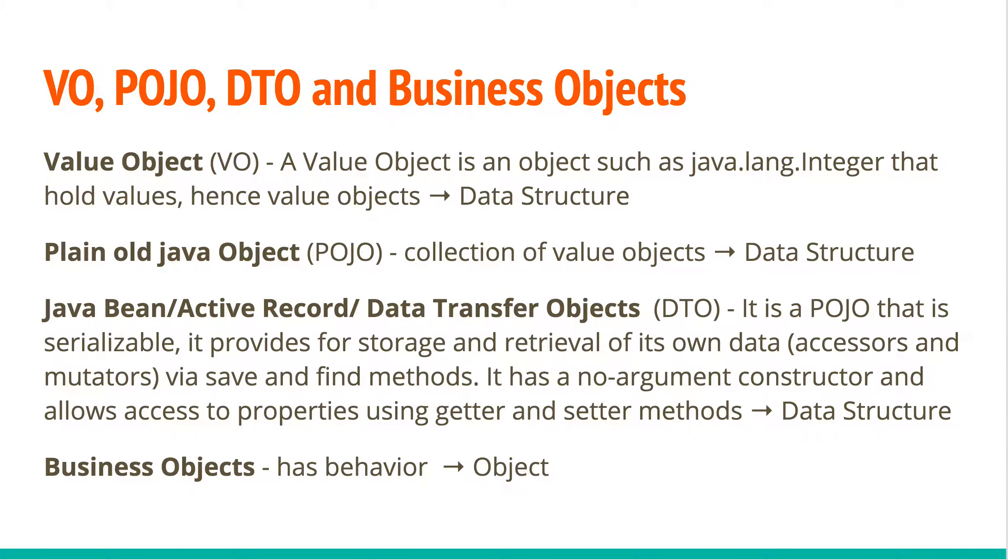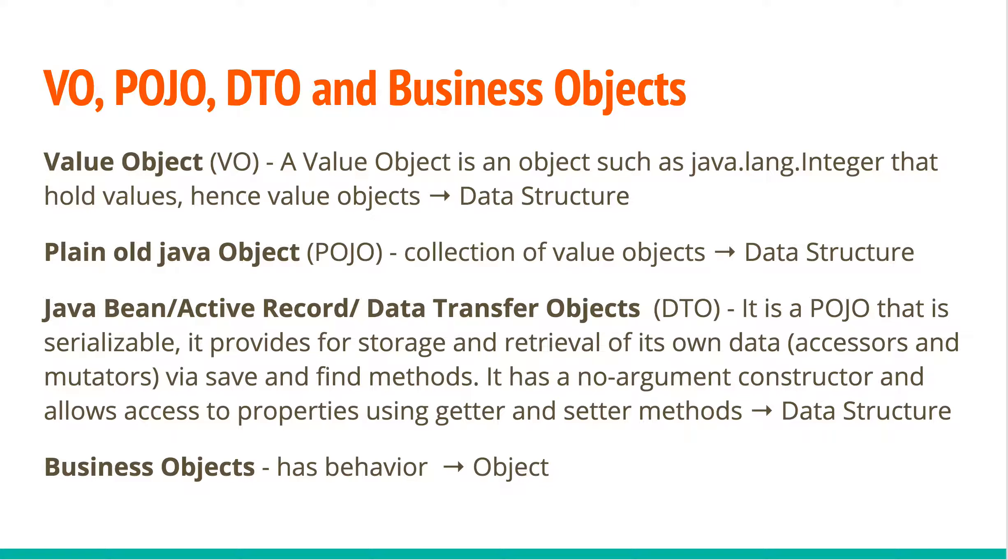While we are on this subject of objects and data structures and business objects, let's take a look at some of the terms used: value objects, plain old Java objects, data transfer objects, business objects. Value objects you can think of as pure value objects, meaning they just hold value like java.lang integer, string. They just hold a single value. Plain old Java objects are a collection of value objects, meaning they have multiple value objects and they are a collection of them. So a given object could have integer, string, etc. Then they are plain old Java objects.